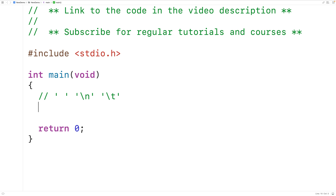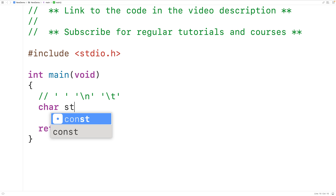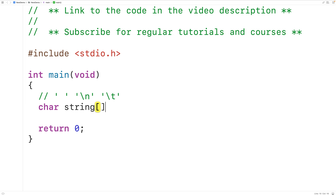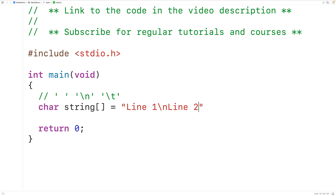So if we have a char array called string, we could store into this char array the string 'line one', then newline, 'line two', then newline, then tab, then 'line three'.